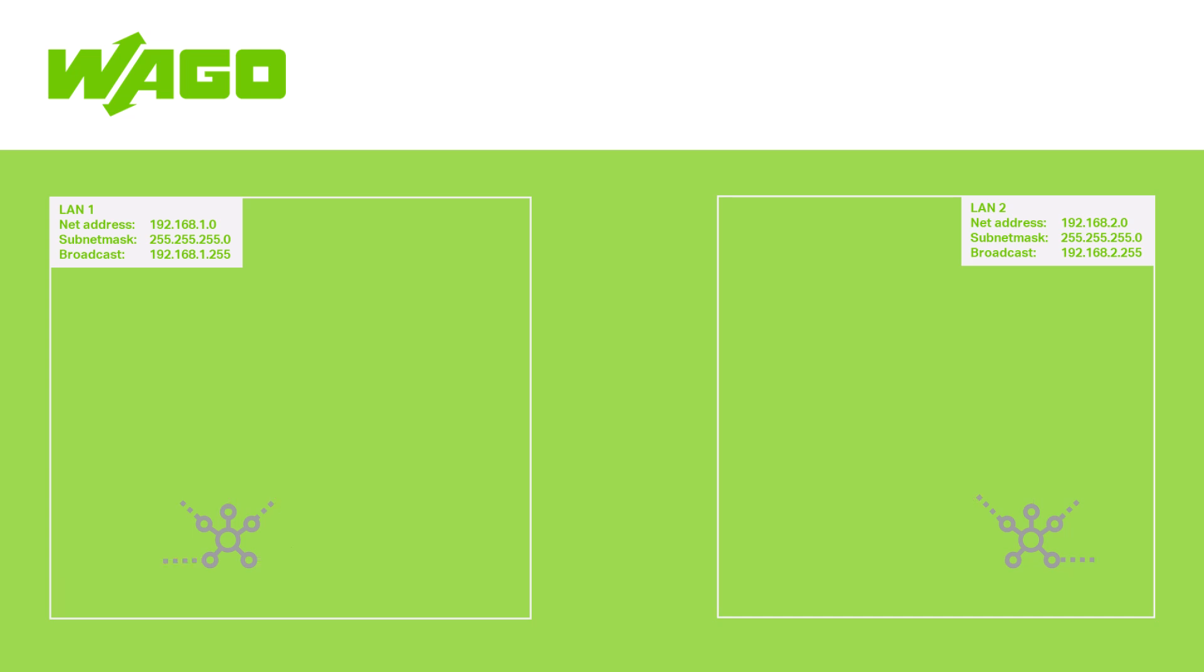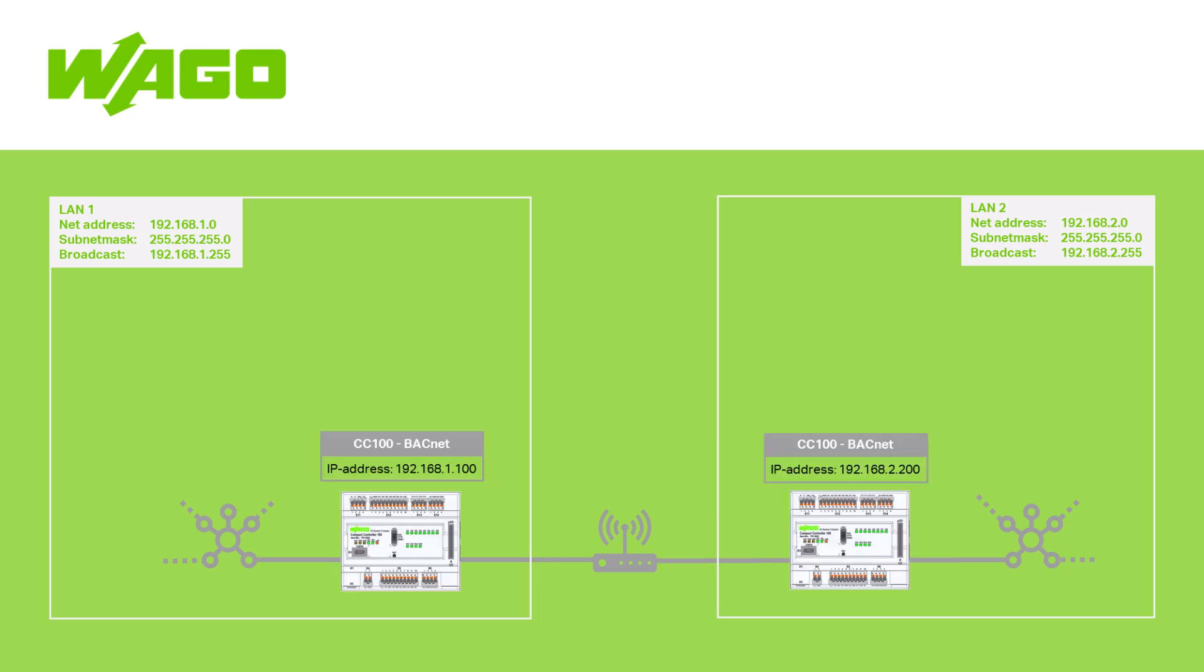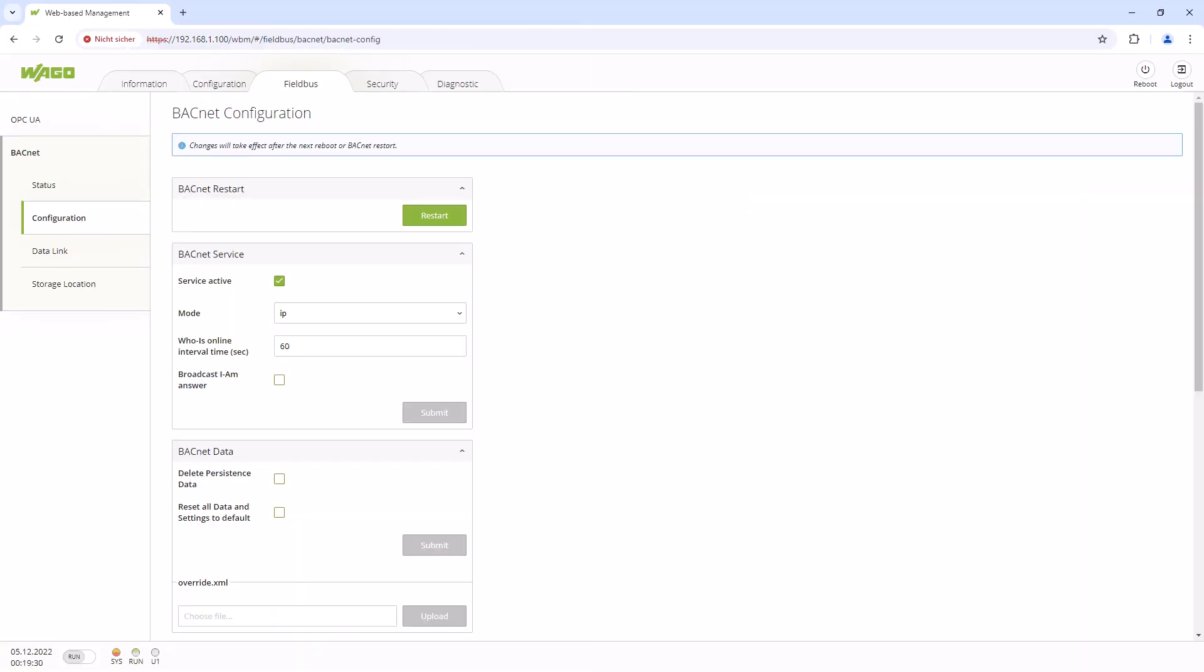To demonstrate this, we have the following structure. Two different IP networks, one local and one remote, are connected to a router, which then sets up the route to the other network. In each network, there is a CC100 with a configured gateway and we have activated the BACnet field bus in the web-based management.